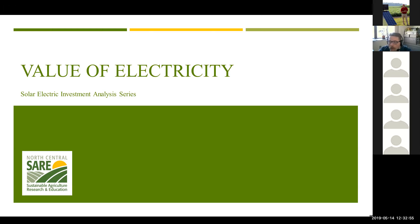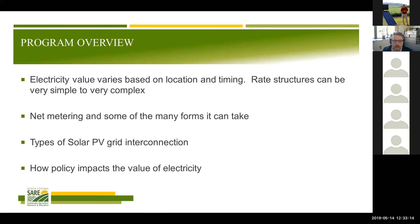With our focus on farms, we're going to focus mainly on business systems and talk about the value of energy for a business. Those businesses are going to be different sizes — small, medium, large — as well as having different rate schedules.